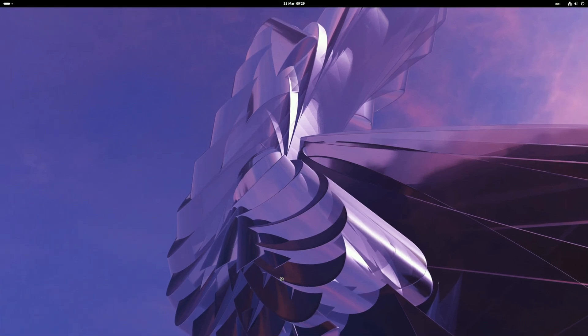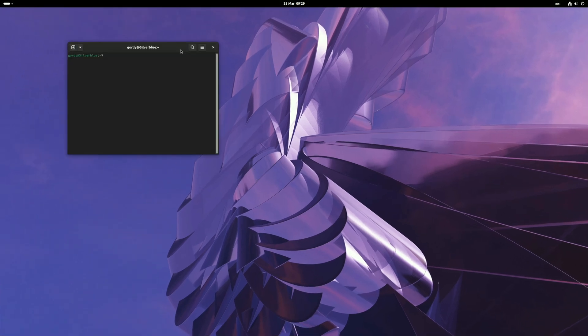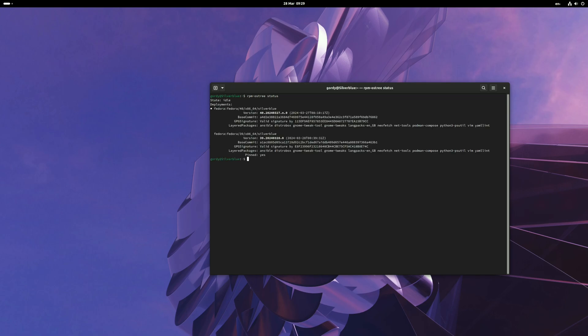Just open your terminal again and when you open your terminal, run rpm-ostree status again and it will show you you're now on Silverblue 40.